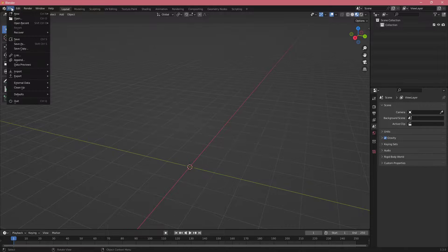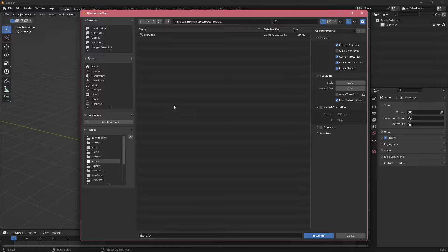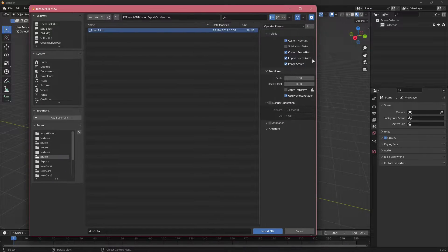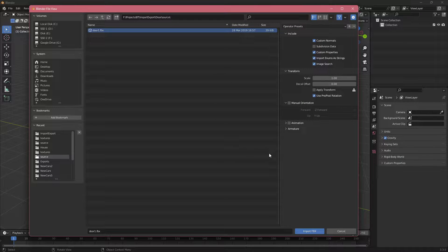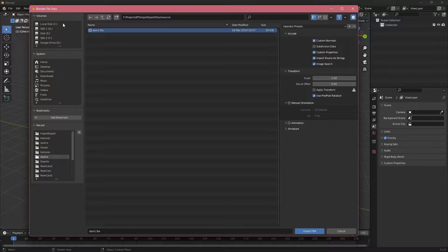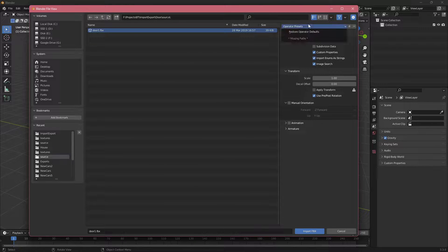First, click File > Import and let's import an FBX file. I have a door FBX file prepared. The general layout is that on the right side you have the details of the FBX file you are importing, at the top you have a search for the folder, and on the left you have your disk, system files, and recently accessed folders.